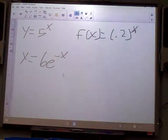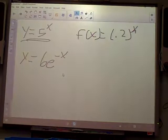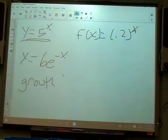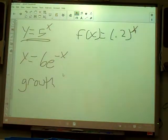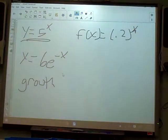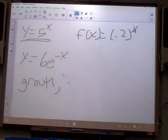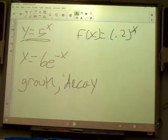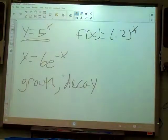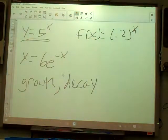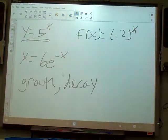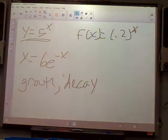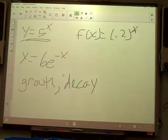So y equals 5 to the x — that's a growth because 5 is bigger than one. f(x) equals 0.2 to the x — 0.2 is less than one, so that's a decay. And the rule changes on the third one: e to the negative x. The base e is about 2-point-something, which is bigger than one, but the exponent is negative, so that makes it a decay.